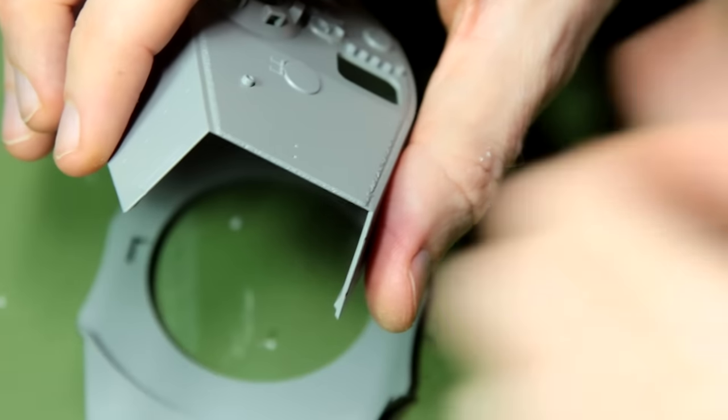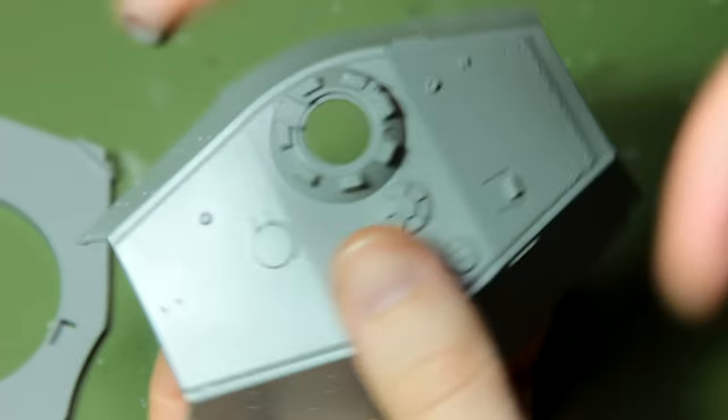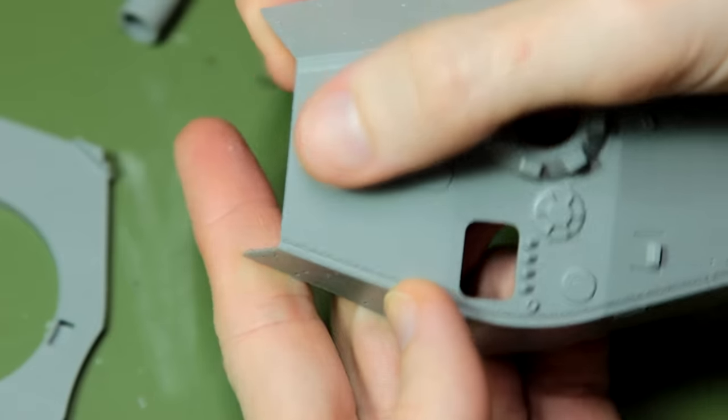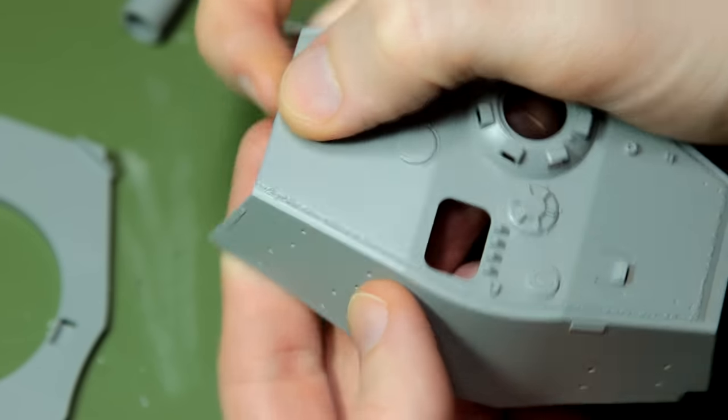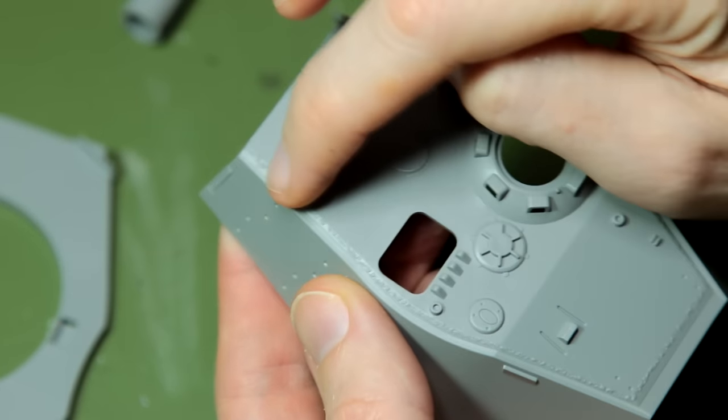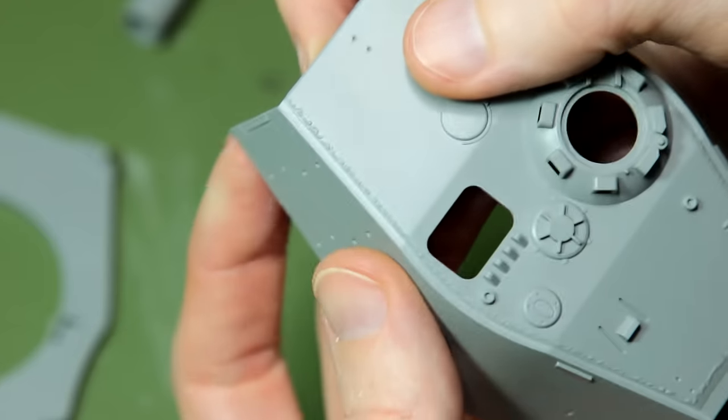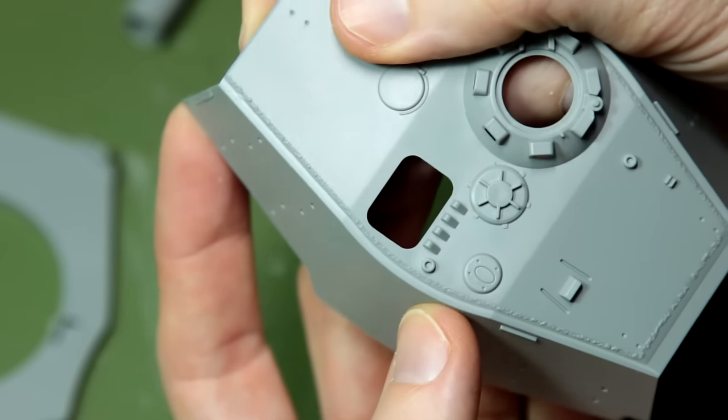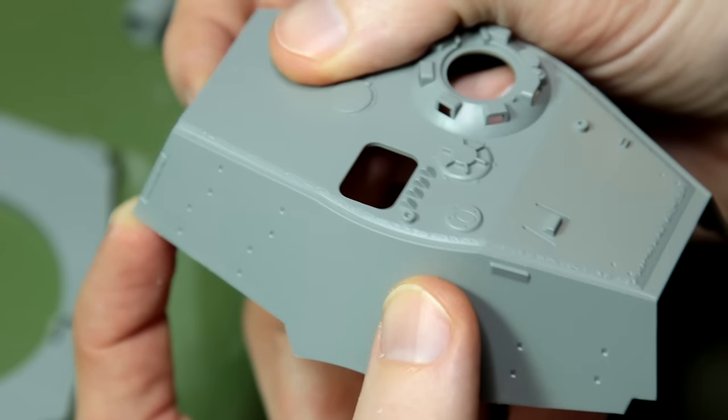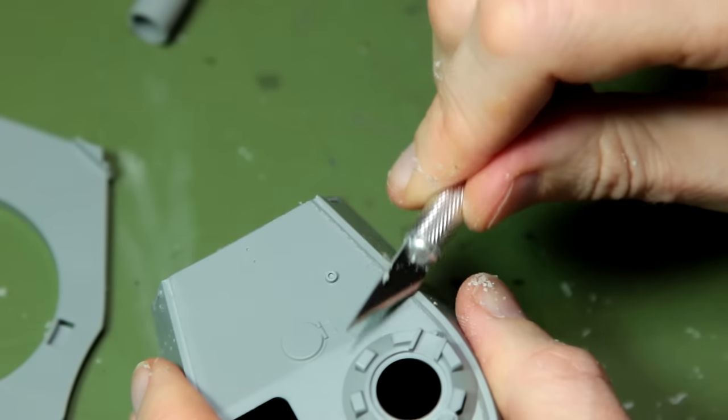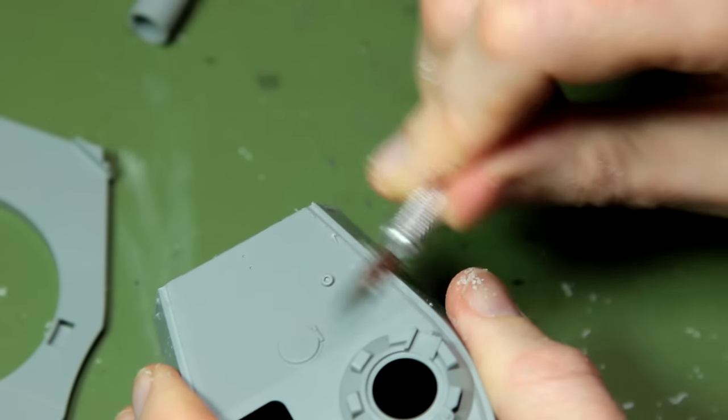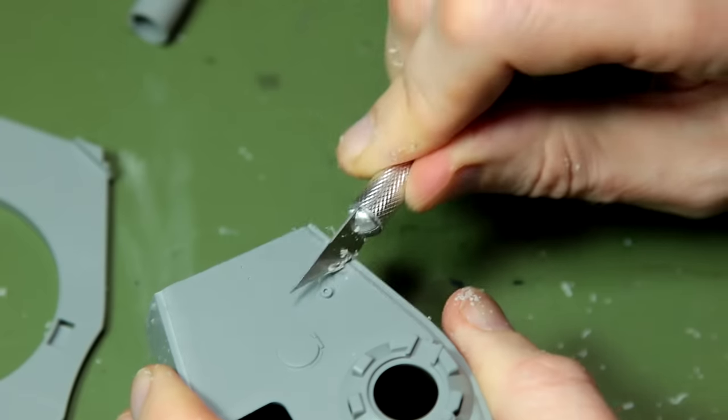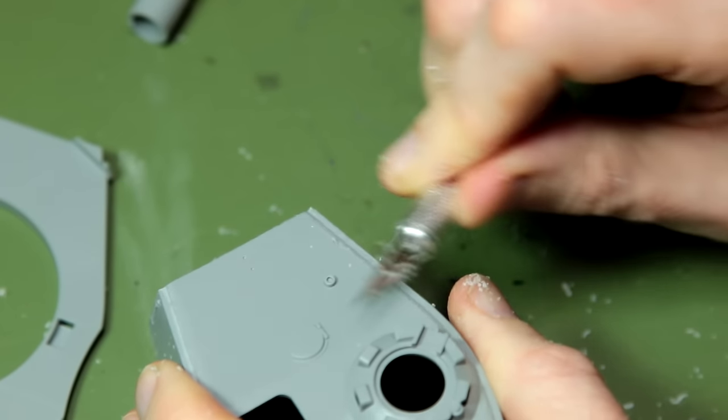Still on the turret and I couldn't help notice that the attempt at the weld marks here are not particularly good. I don't know if you can see that very well there in the video, maybe in that shot you can, but they're really just sort of a squiggly worm-like line going all the way around the turret. So I very quickly decided to scrape those off and then come back later to add my own.